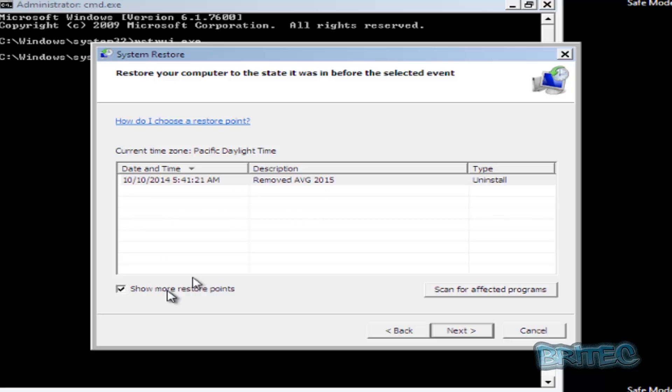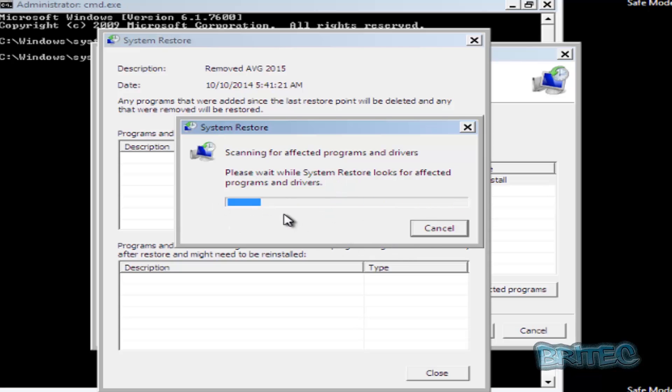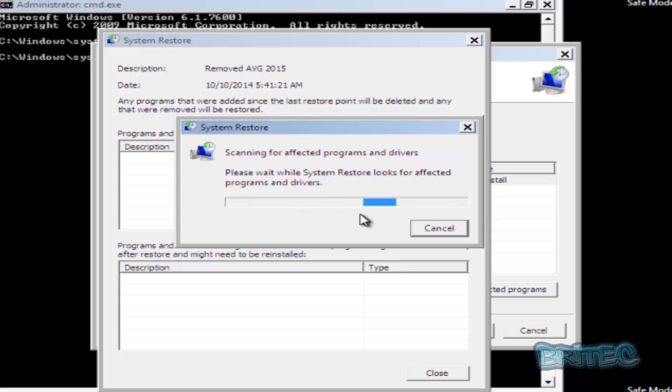Then you can scan for affected programs. Just run this scan and it will test to see whether there are any problems, programs, or drives that may be affected once you've restored the system.